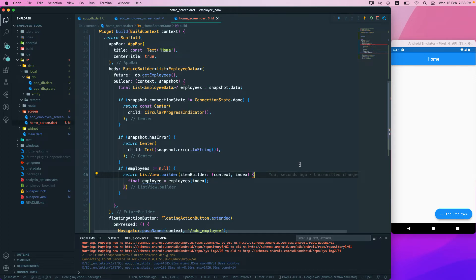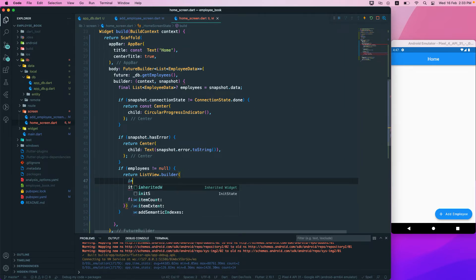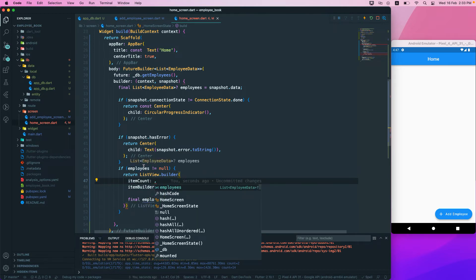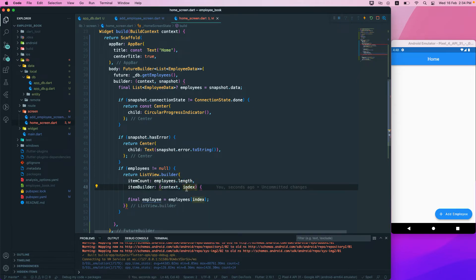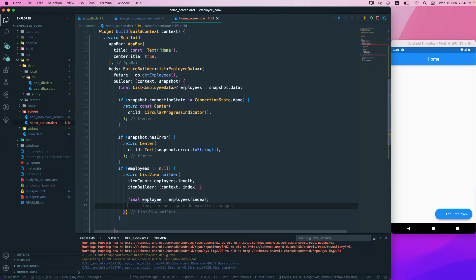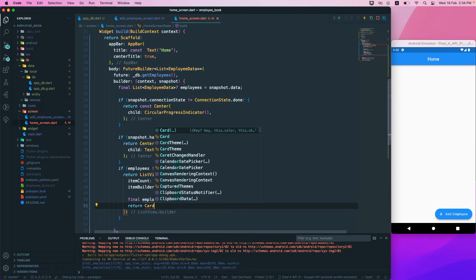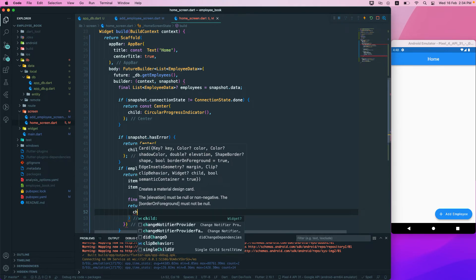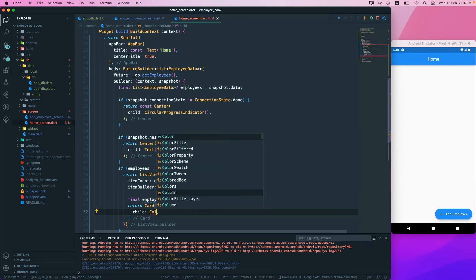We also need to pass itemCount, which will be employees.length. Then we return a Card widget with a Column as its child.